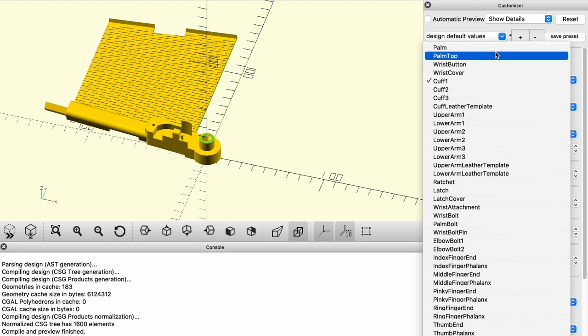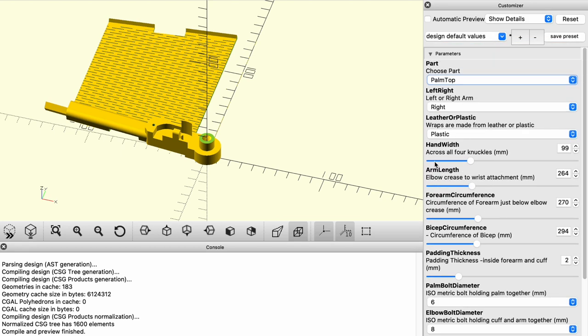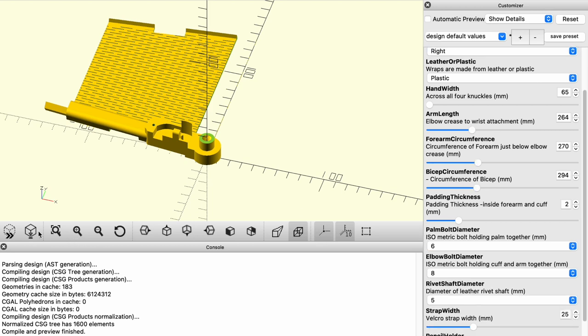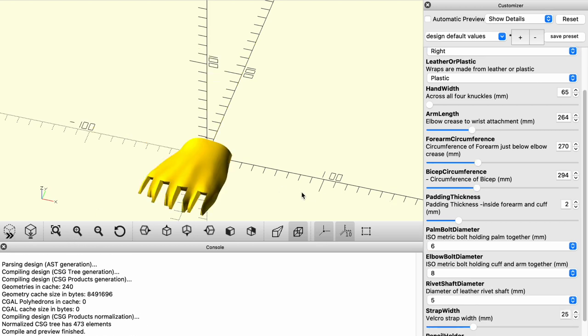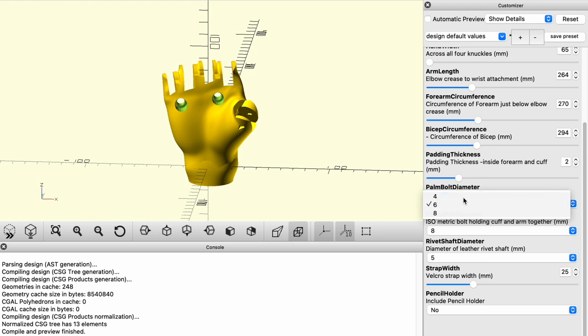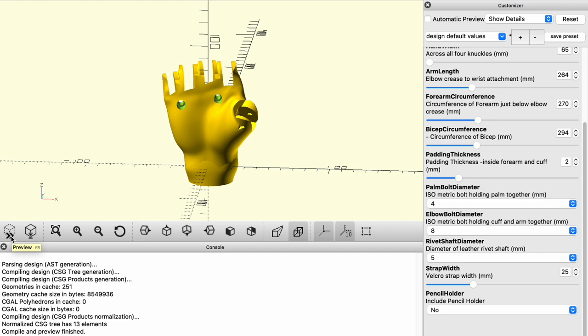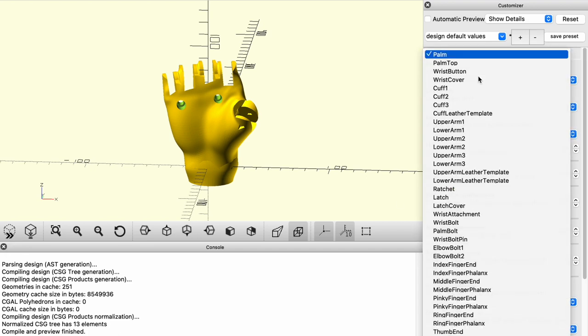The palm bolt diameter, you need to adjust to fit whatever size your hand width is. If you have a very small hand width, then you're probably going to want a four millimeter palm bolt. If you've got a larger adult hand, you're going to want a six or maybe even eight if you've got a really large hand.